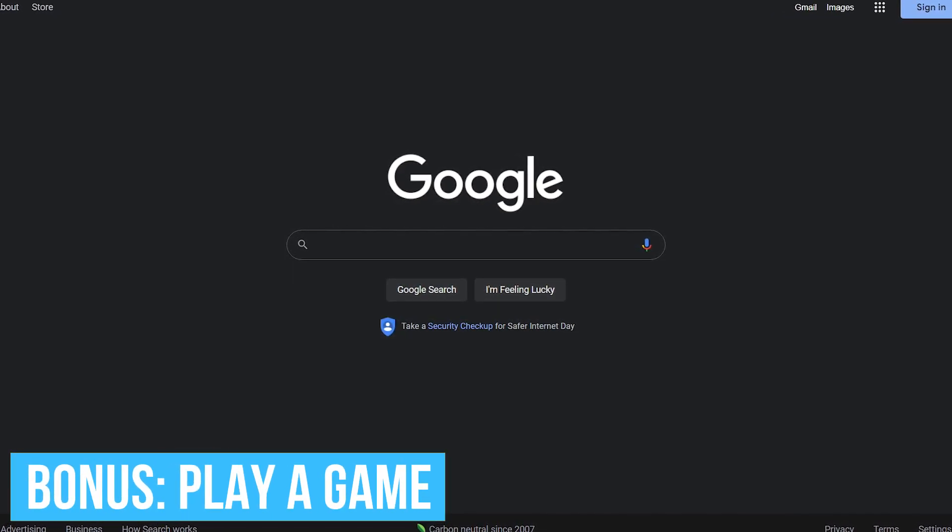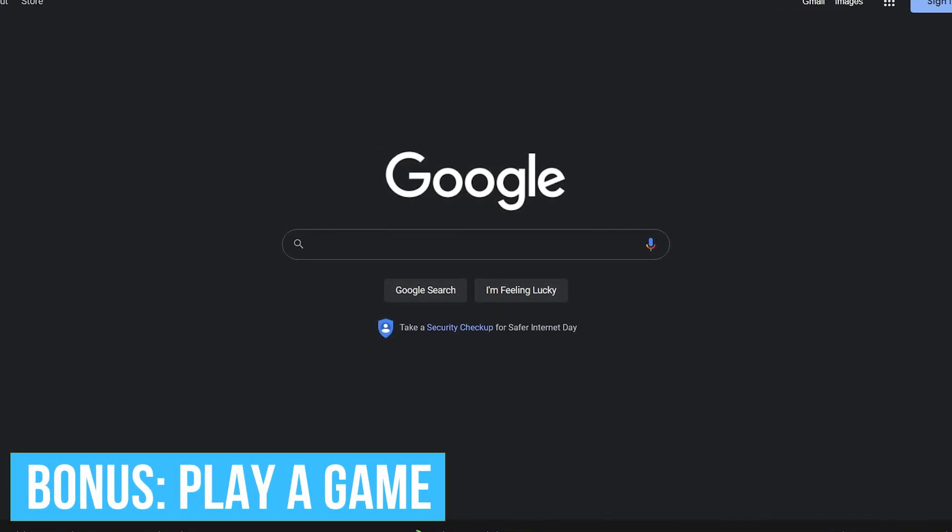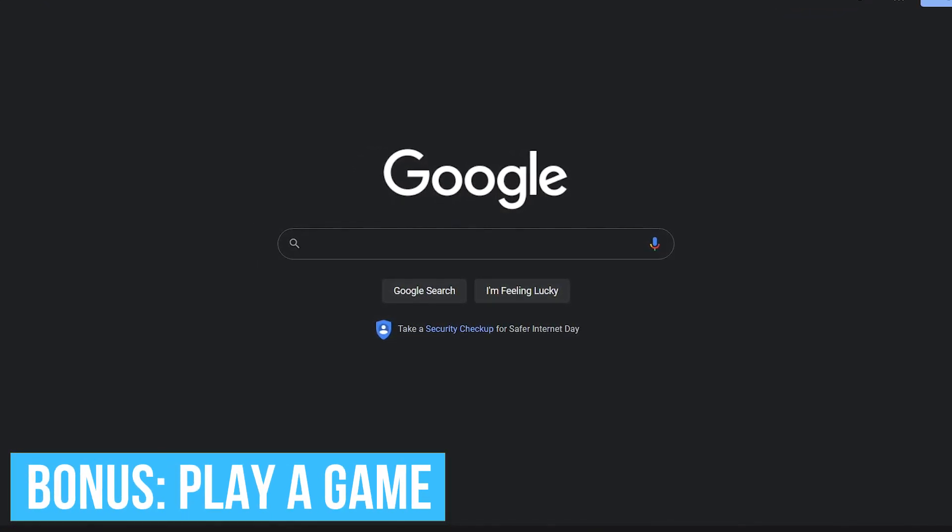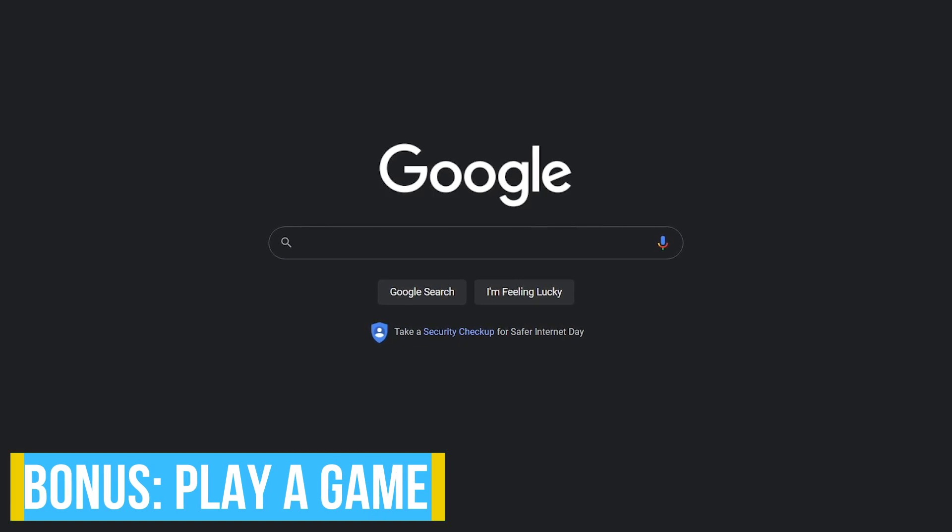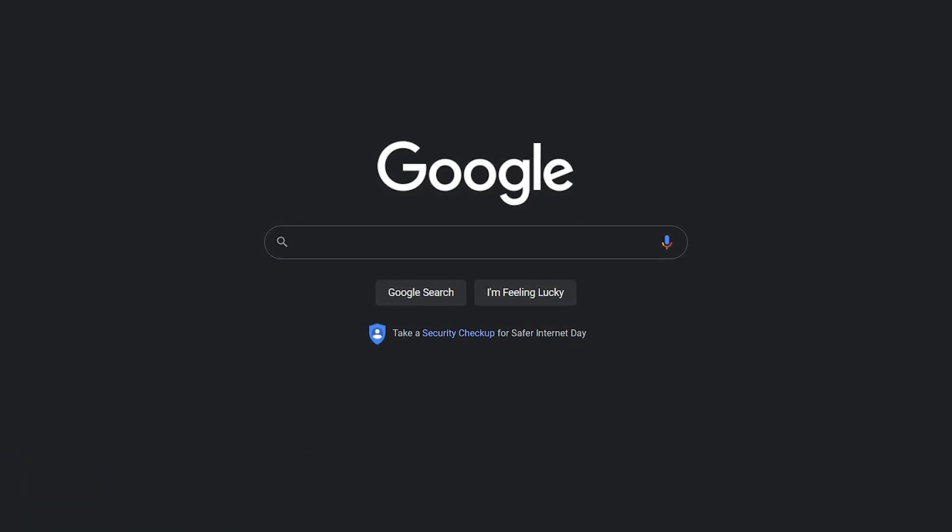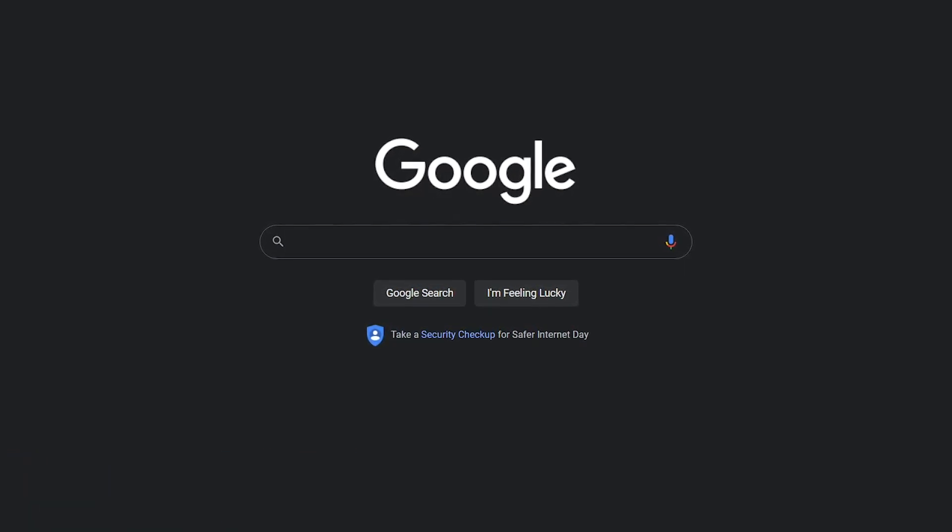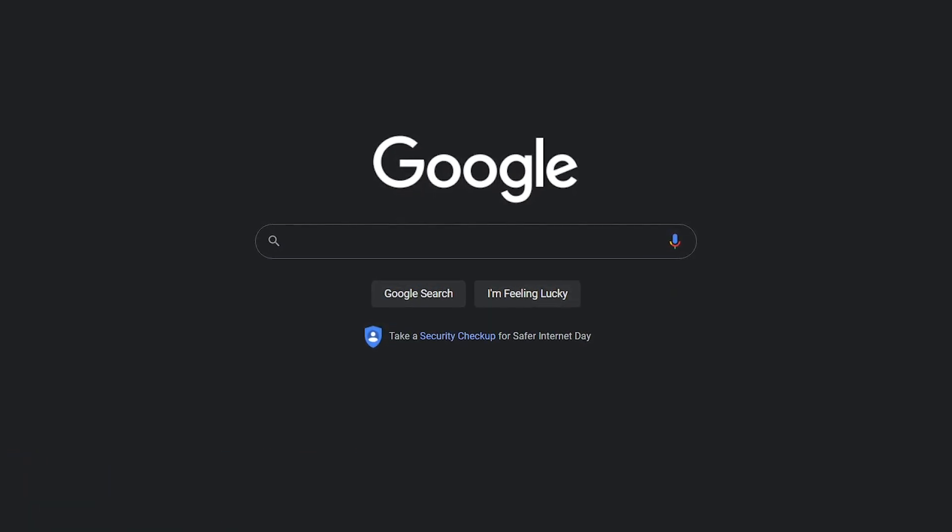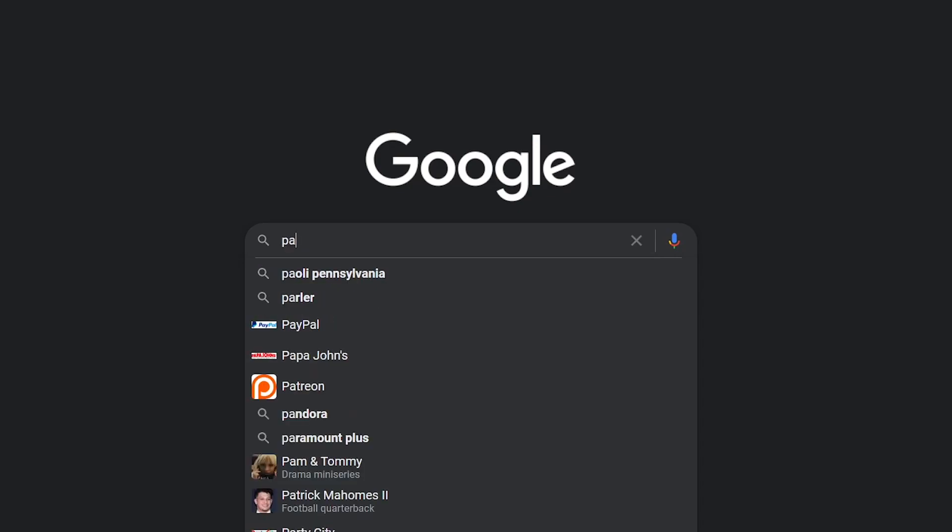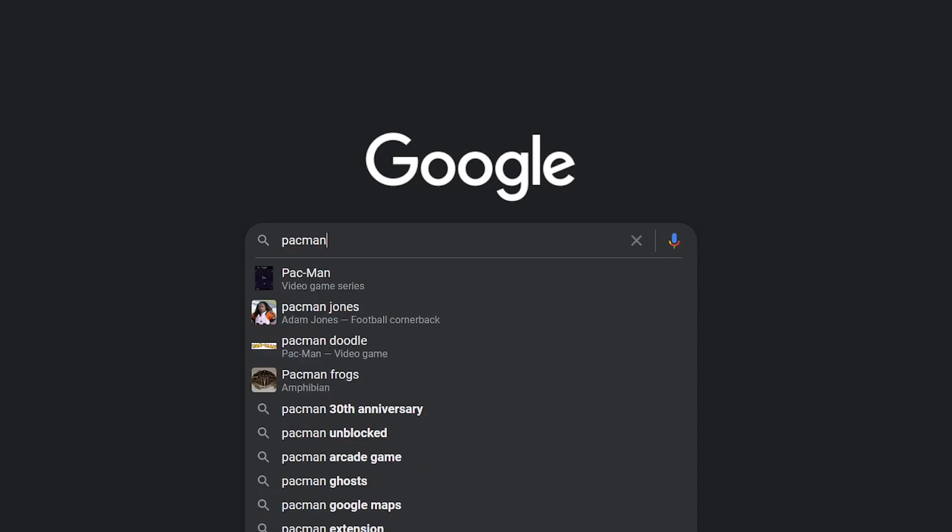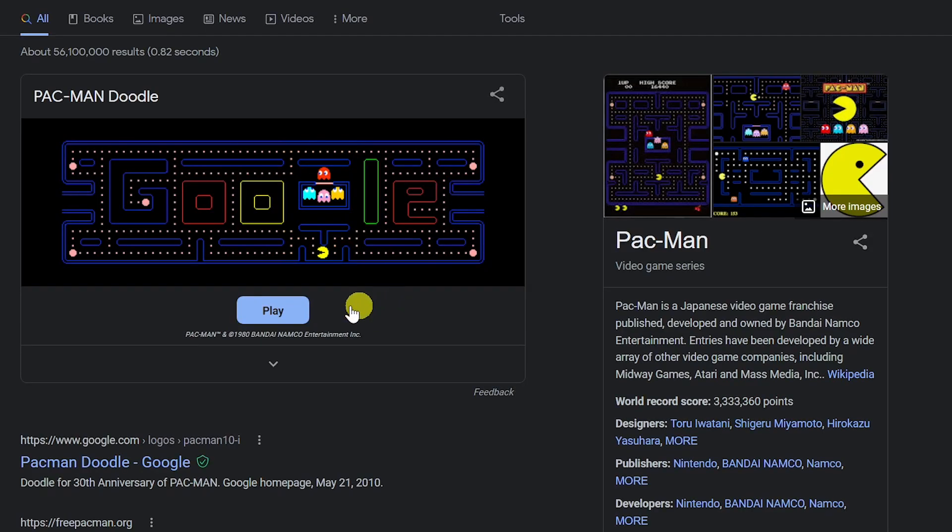Here's a bonus one for you. If you're bored out of your mind or you just don't feel like working, play a quick game using Google search instead. One of the many games is Pac-Man, so type that into the search box and hit enter. Then click on play.